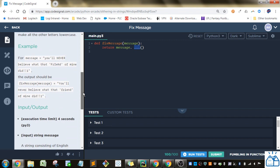Here's the message example. You'll never believe that what that friend of mine did. The message should be, You'll never believe what that friend of mine did.